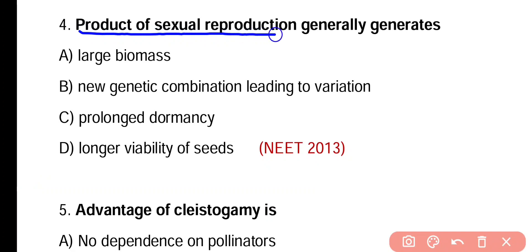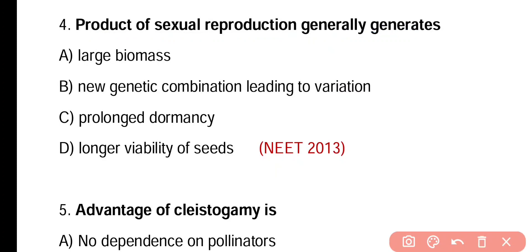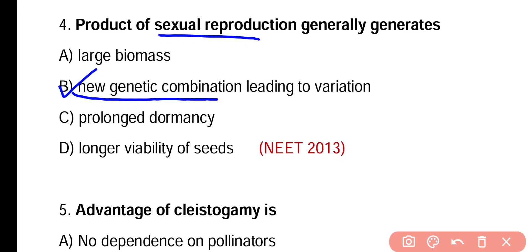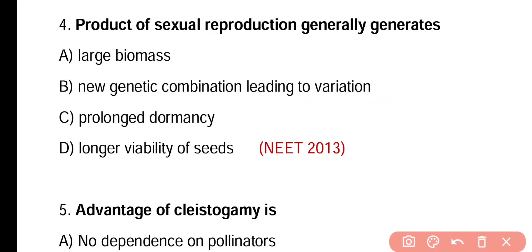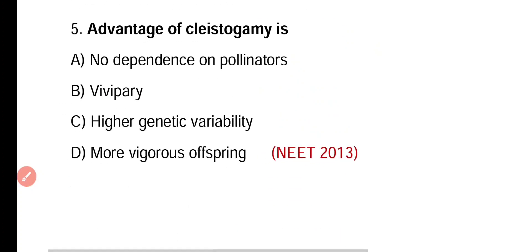Question number four. The product of sexual reproduction generally generates large biomass, new genetic recombination leading to variation, prolonged dormancy, or longer viability of seeds. Correct answer is option B. Sexual reproduction produces new genetic recombination that leads to variation in plants.